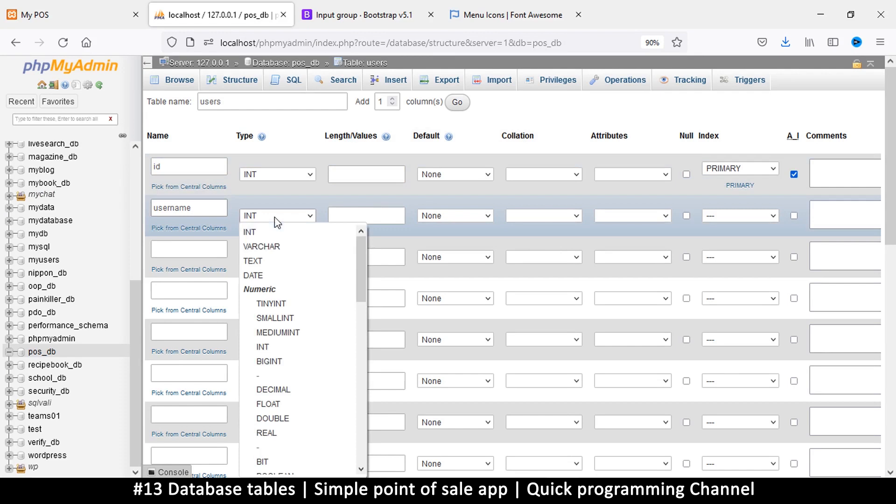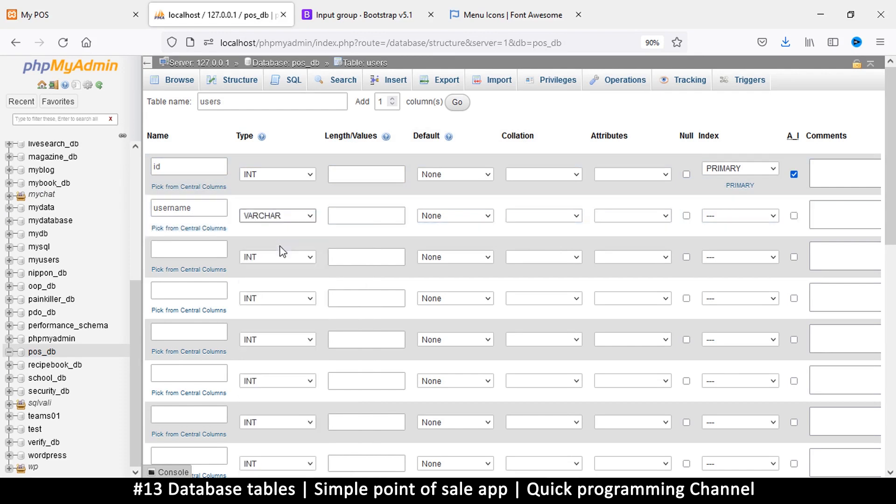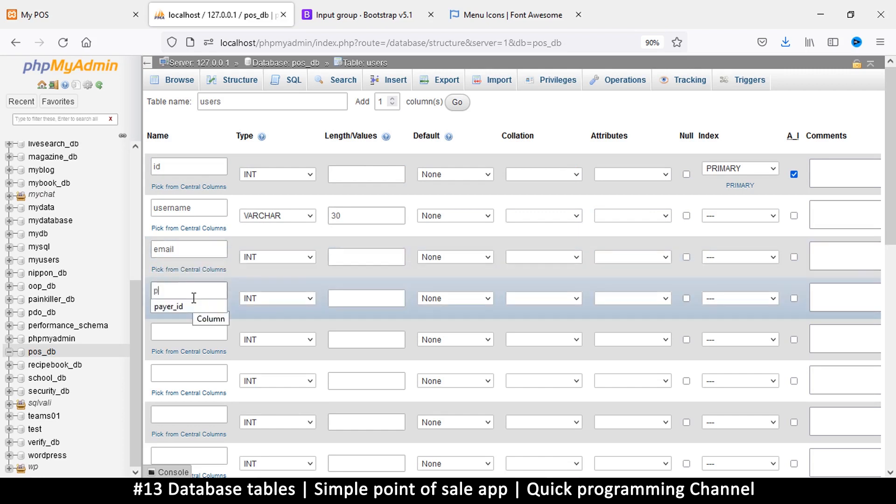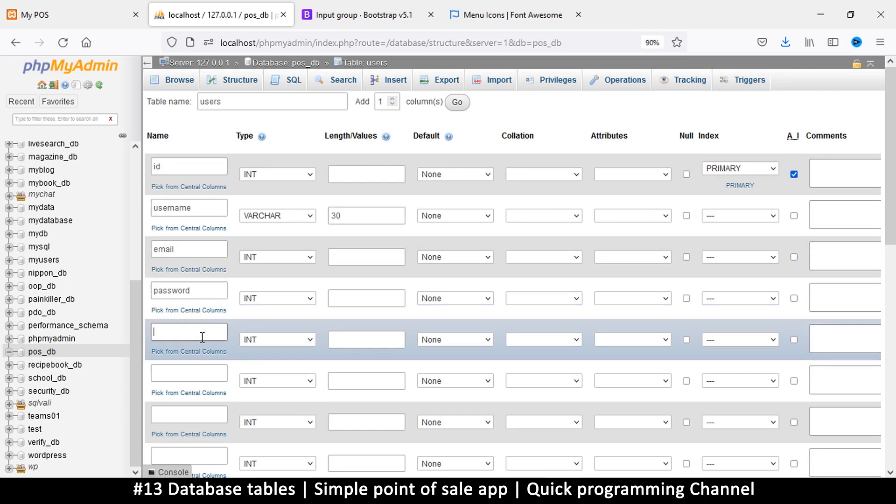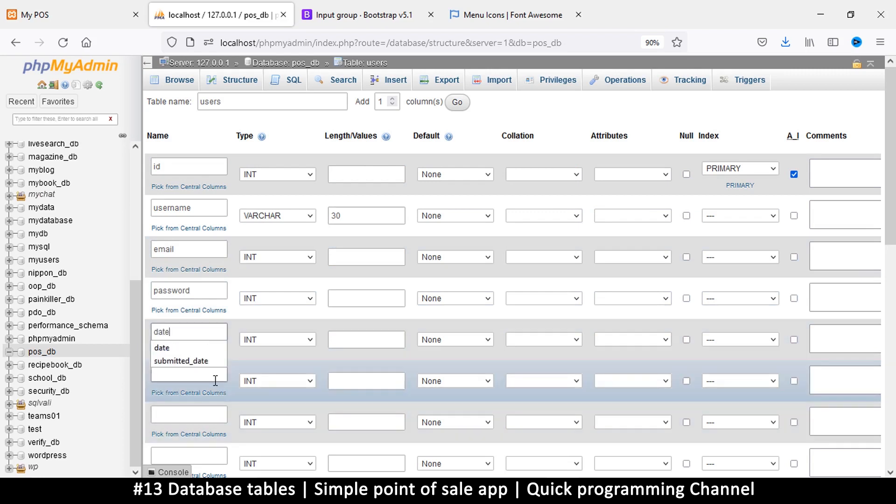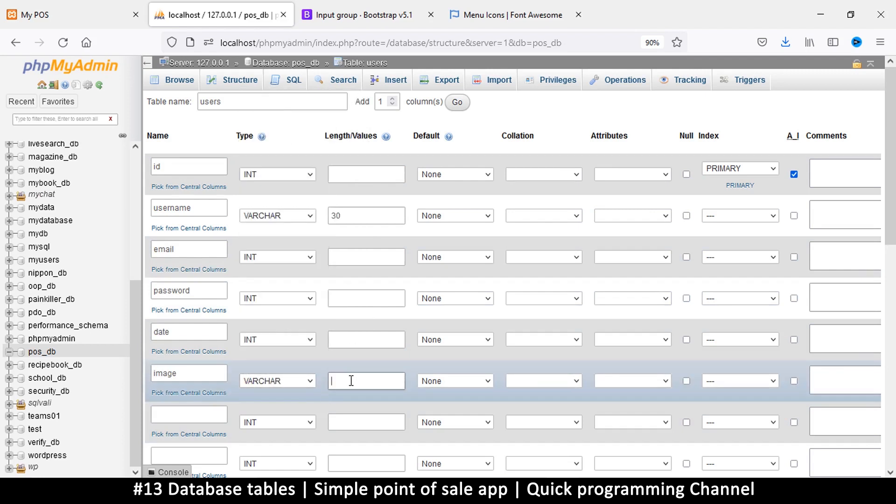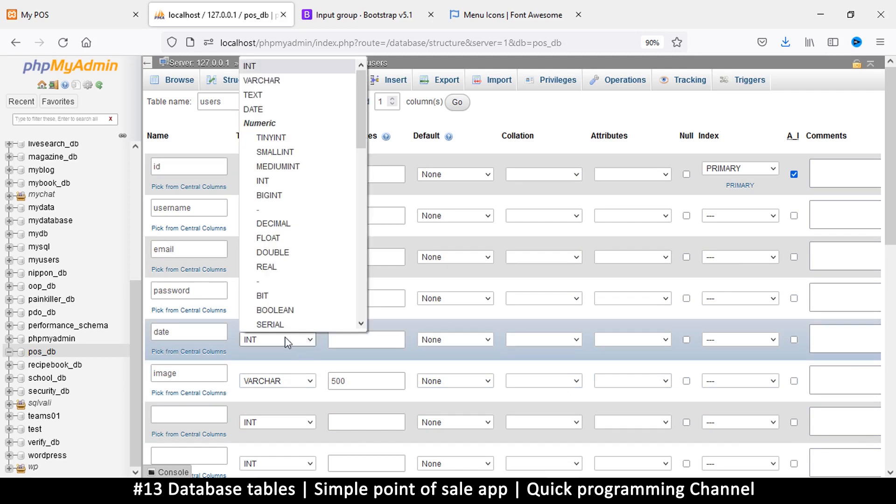So this username here let's put variable character as the type and we'll put 30 characters as the limit to your username. Let's put email and let's put password as well. Let's put a date and let's put image down here.